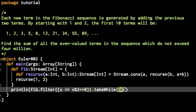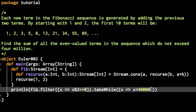So the return stream will be truncated. And of course, we want to take them while x is smaller than 4 million. Yeah, that's 4 million. And then we have a stream as a result which is actually finite, so we can compute the sum.